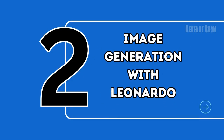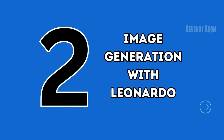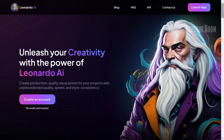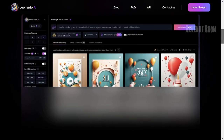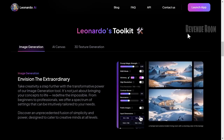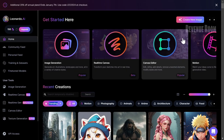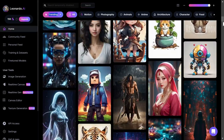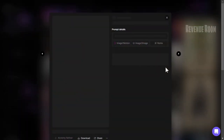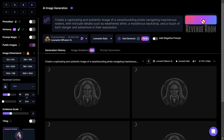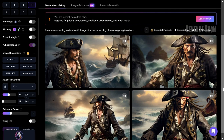Step 2: Image Generation with Leonardo. The key to creating captivating videos is in the images. I recommend using Leonardo, a free tool with professional features. No need to spend money — just utilize the daily regenerated tokens. Look at these amazing images. Choose one that fits your style, copy the prompt, and generate your images. It's that simple.